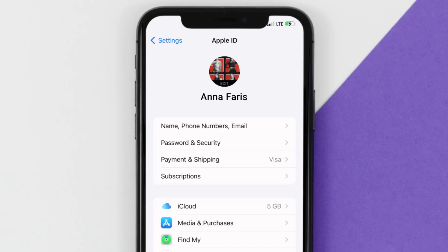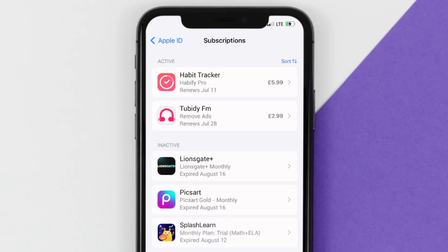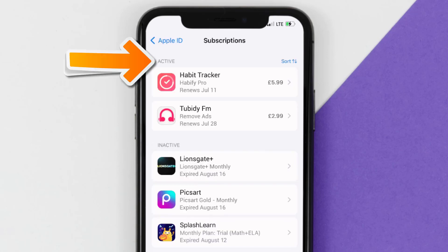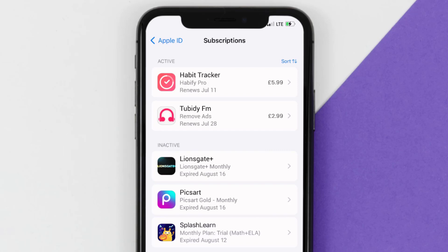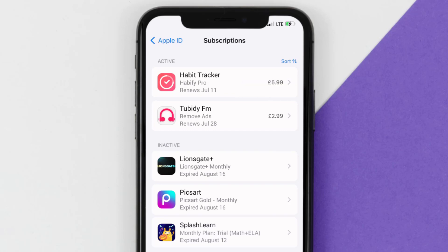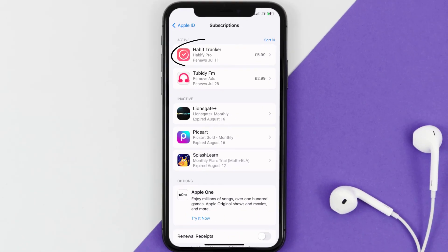From here, you're simply going to choose the subscriptions option and then give it a moment to load. Over here you'll then get a list of all of your active subscriptions, and underneath that are your expired ones as well. You'll also see dates for when that next payment is due to be taken from your account.